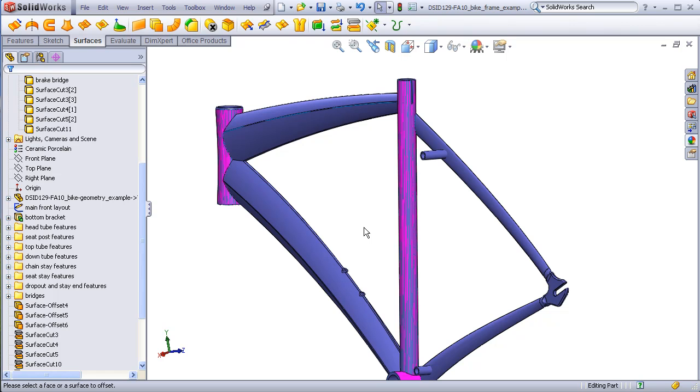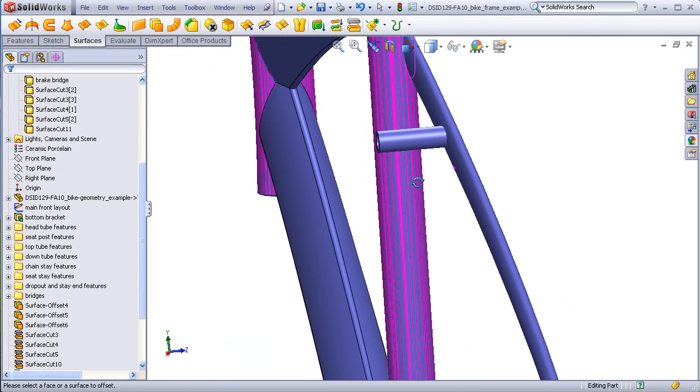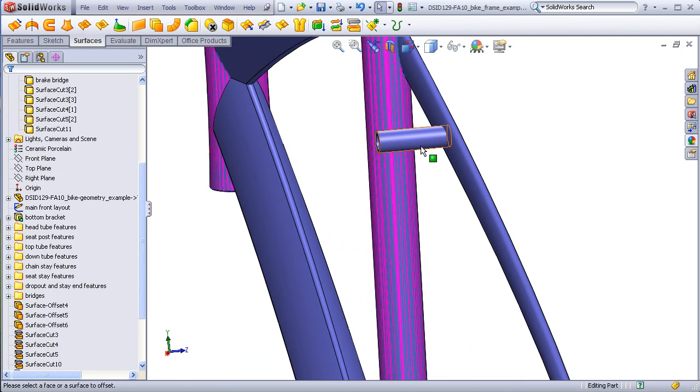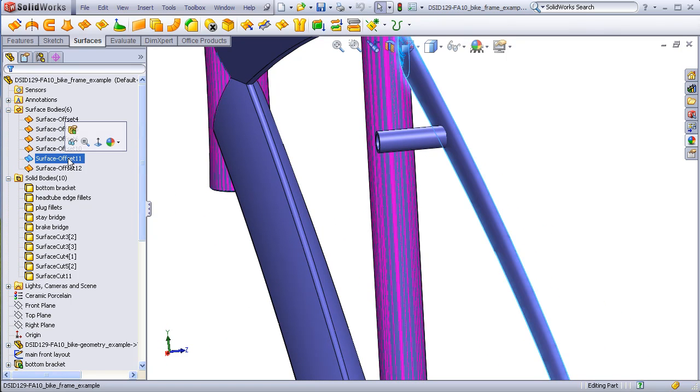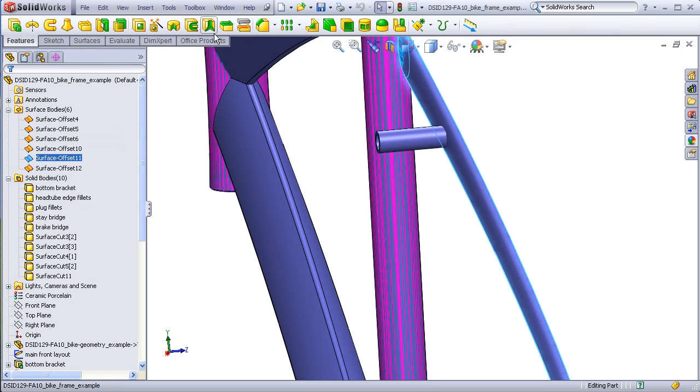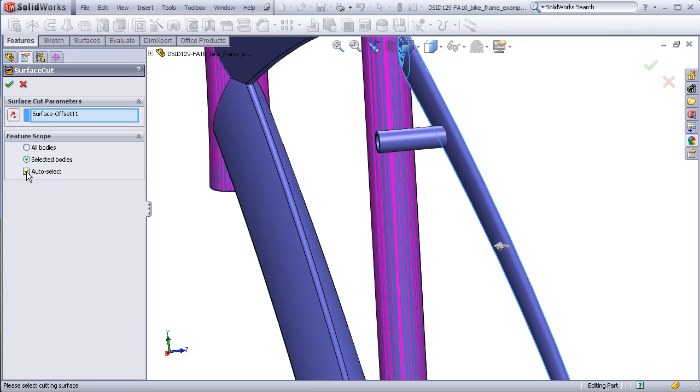I can now cut the upper bridge, selecting this surface. Cut the surface, select the bridge, and that's been trimmed.